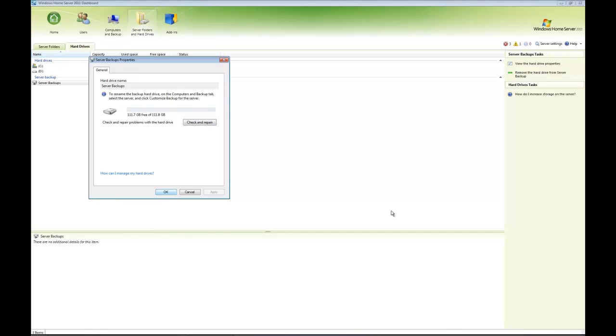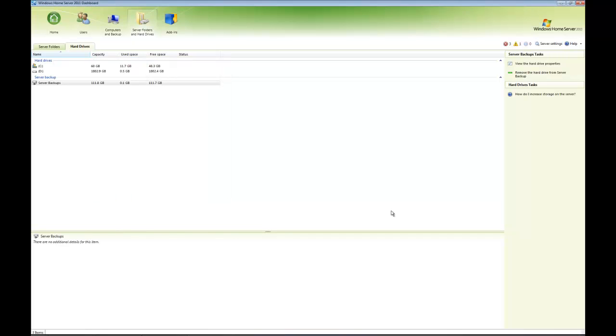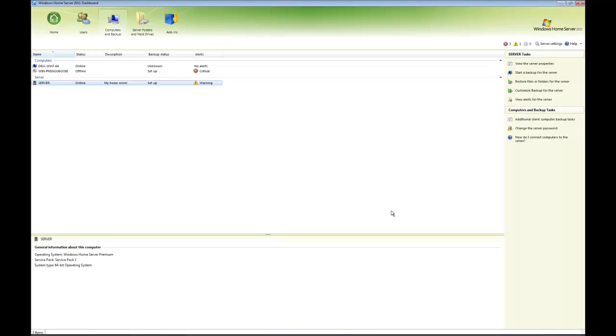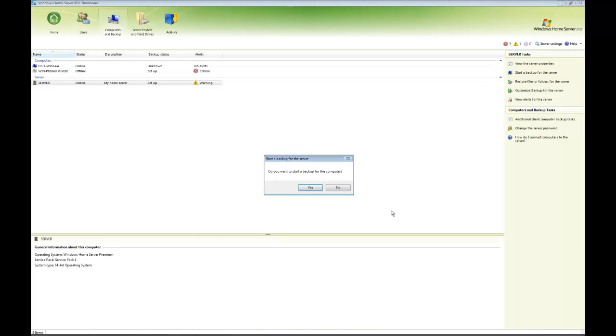If I go back to the Computers and Backups tab, you'll see that the server is now set up under Backup Status. I could choose to start a backup if I wanted. Let's go ahead and do that. Click Start a Backup. It's asking if I want to start a backup for the computer—in this case it's the server, but you get the idea. Click Yes.